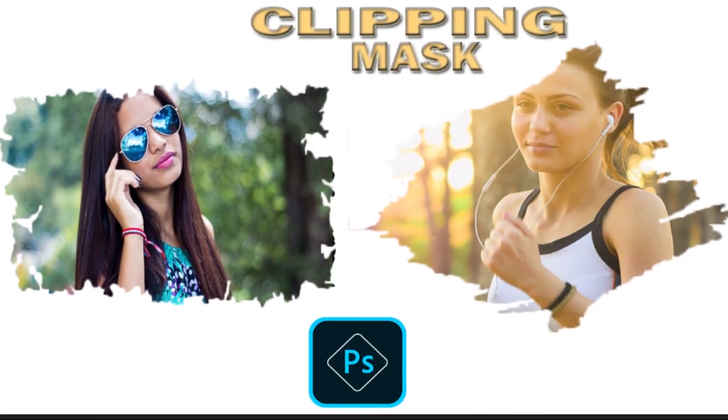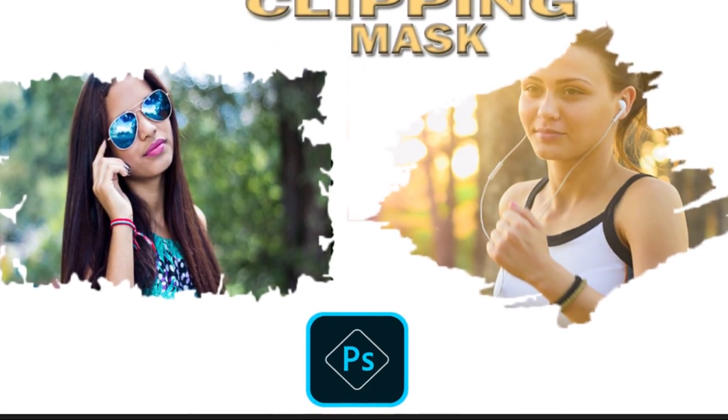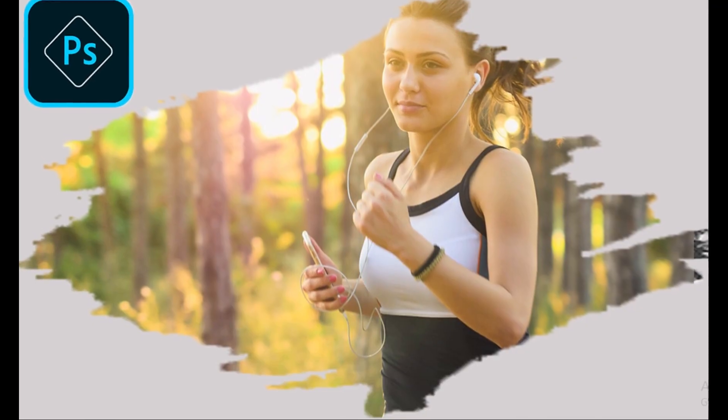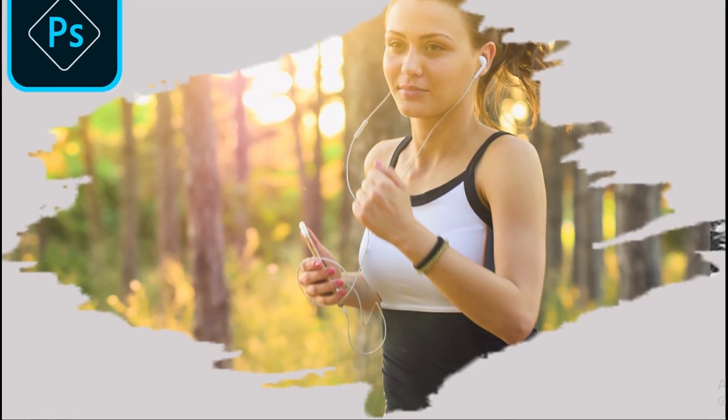In this video, I'm going to show you how to create breathtaking clipping mask effects in Photoshop with ease. Ready to transform your images? Let's dive in.